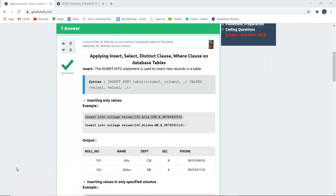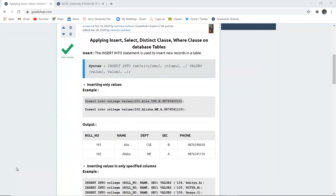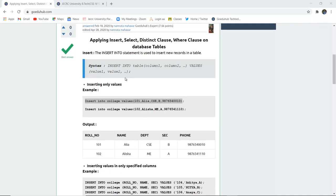So to begin with, what is an insert statement? The insert into statement is used to insert new records into the table and the syntax is very simple: INSERT INTO followed by the table name, the respective columns, and their values.